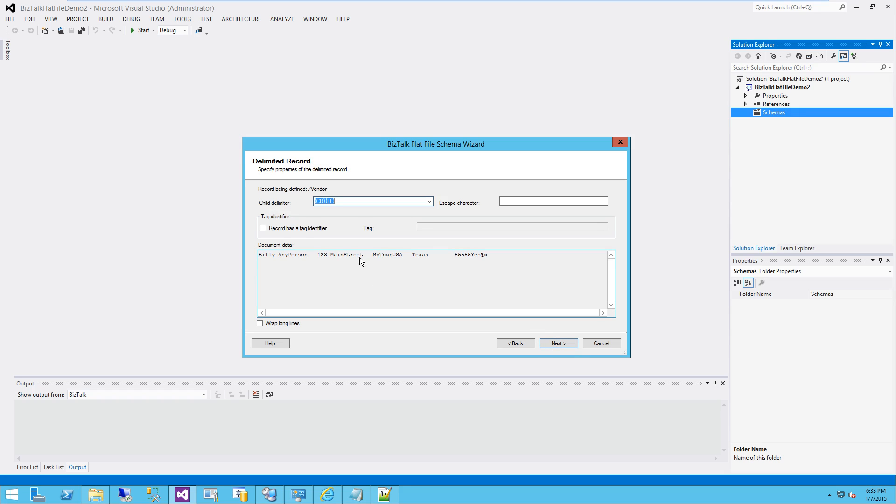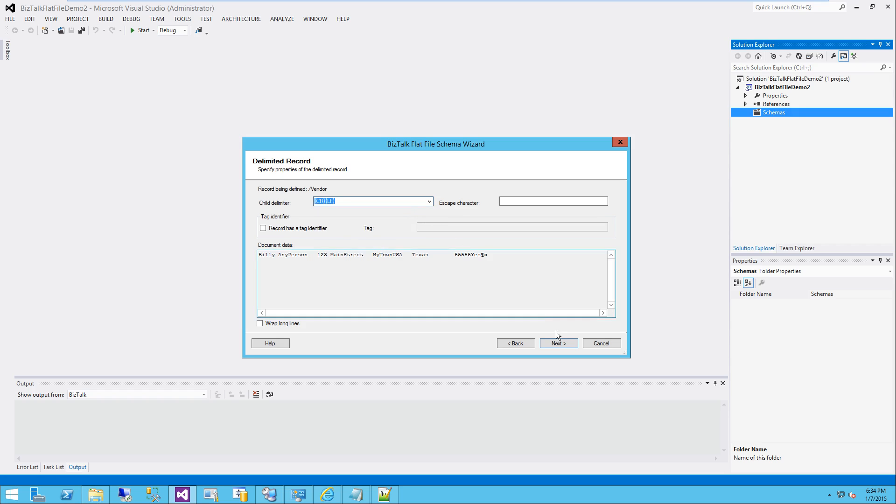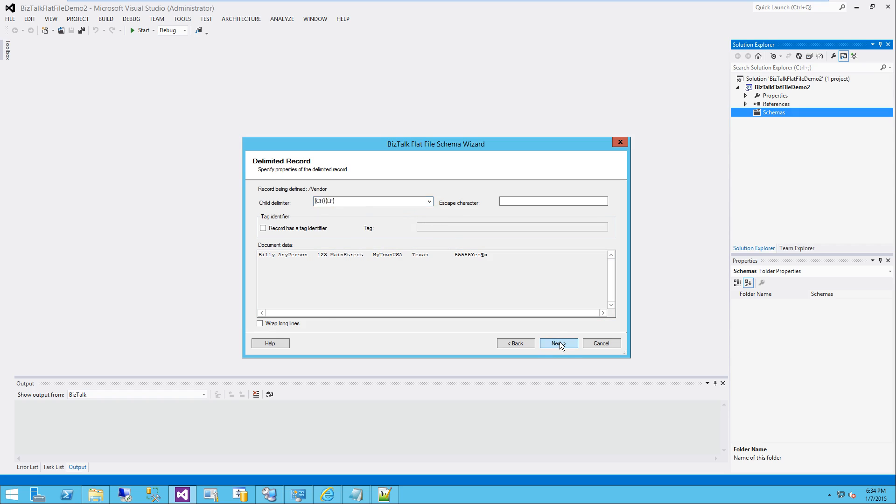It's going to say, hey, what's your delimiter here? It's represented by control return line feed. There can easily be just a line feed, sometimes space, but in this case it's control return line feed, the default option. Leave that selected. And I'm going to click next.